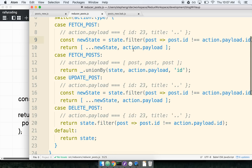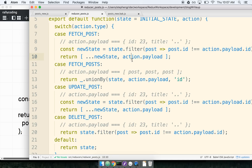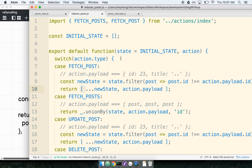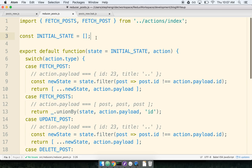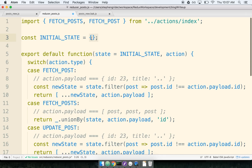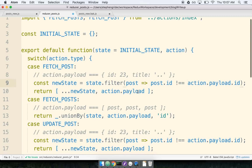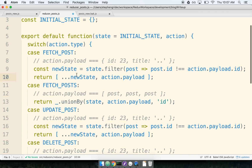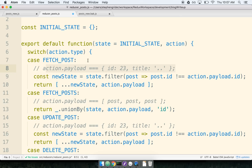Let's see what this looks like in practice. Coming back to our reducer, which is currently working with an array of posts, I want to refactor from an array to an object containing all my different posts. At the top I've got some initial state — instead of using an array, this reducer will now return an object. Inside all the different cases, we get to dramatically simplify the logic. For fetch post (singular), action.payload is a single post; for fetch posts (plural), action.payload might be an array of different posts.